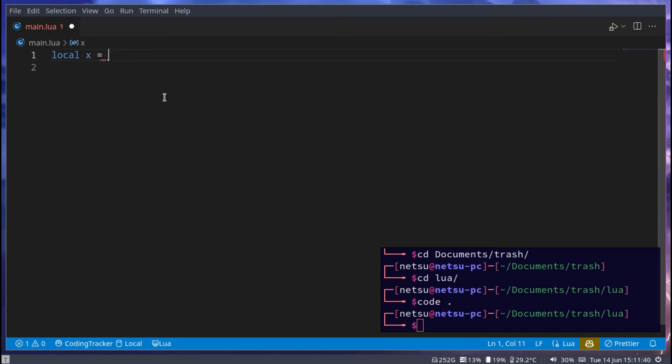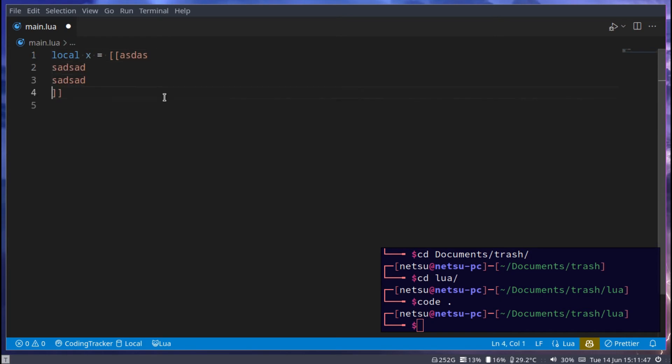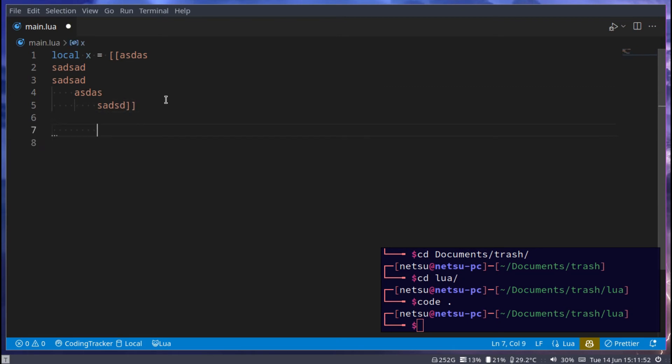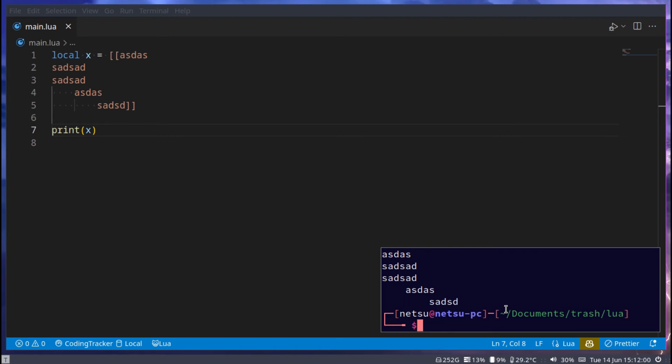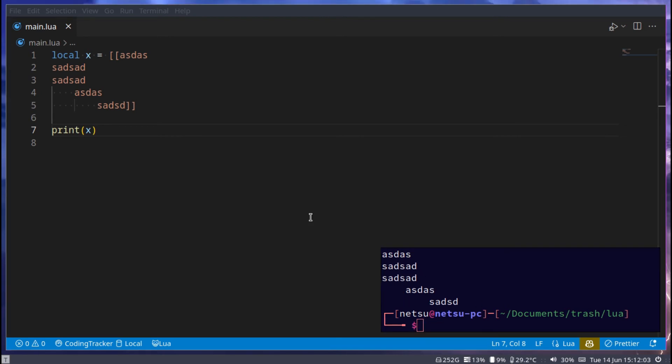And then last but not least, these double brackets are kind of like literal strings. Whatever we put in here will really be displayed, so if I put a tab here, this tab will be displayed. If I were to print this and run it, then as you can see it literally takes those tabs and new lines. So those are the three ways you'd usually be making a string.